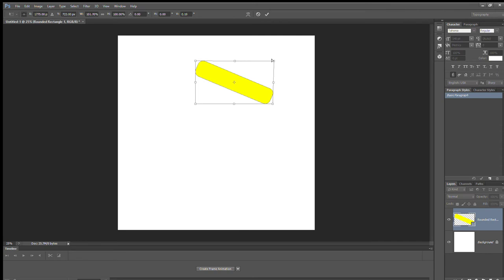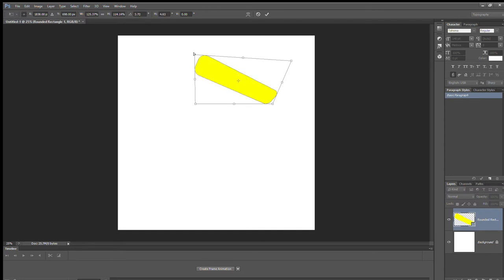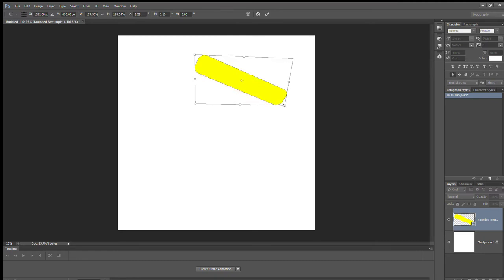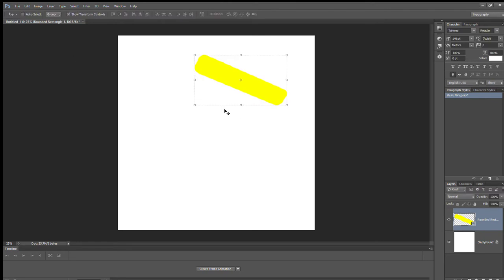Select Distort and flatten it a little bit to give it more shape and life. Yeah, I like that — now you have your crust.